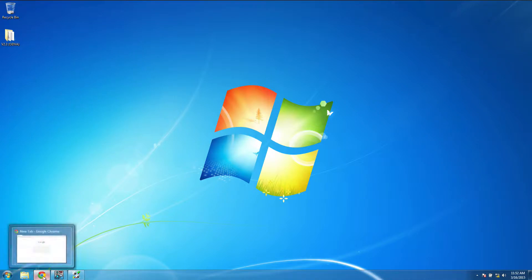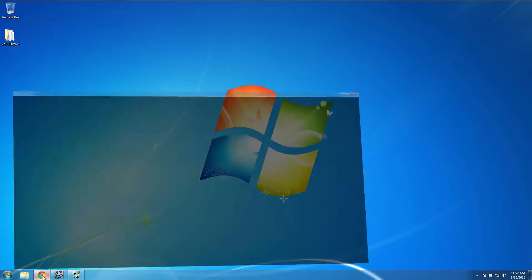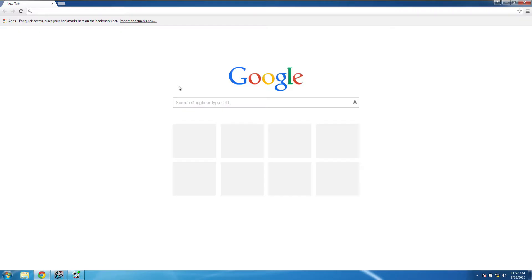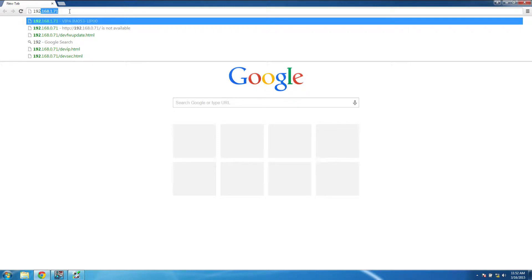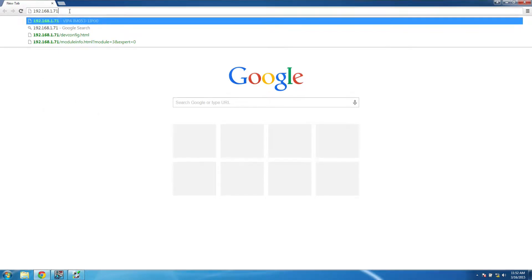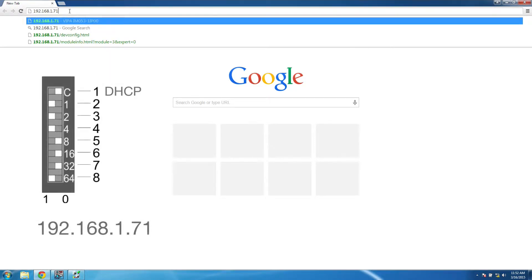Our first step is going to be to open up a web browser, and in the address bar, type in the IP address of the SLEO bus coupler. If you haven't done so already, use the DIP switches on the front of the bus coupler to set its IP address.